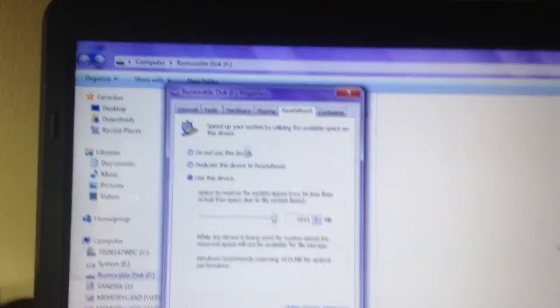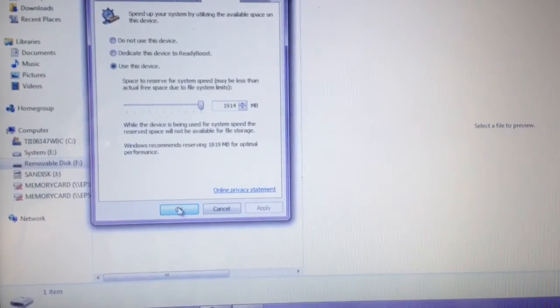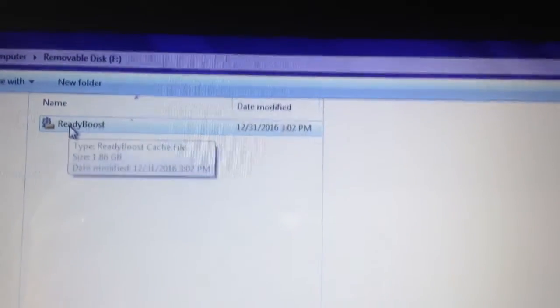Then this will pop up as it's making it ready. You'll click OK, and as you can see, ReadyBoost is applied.